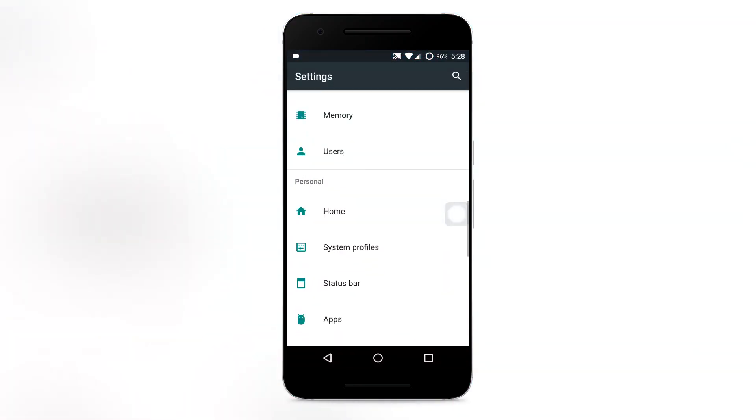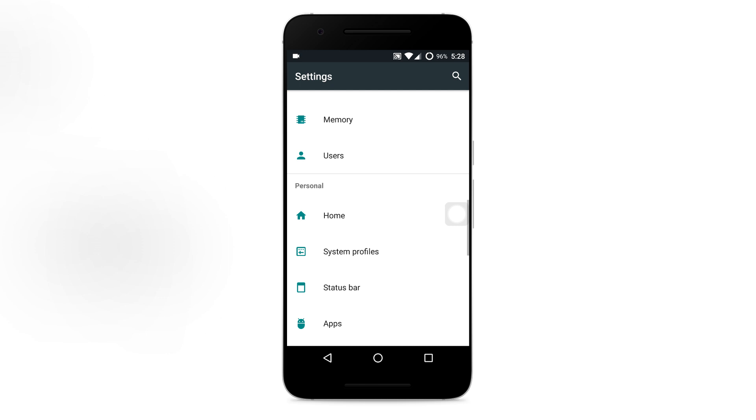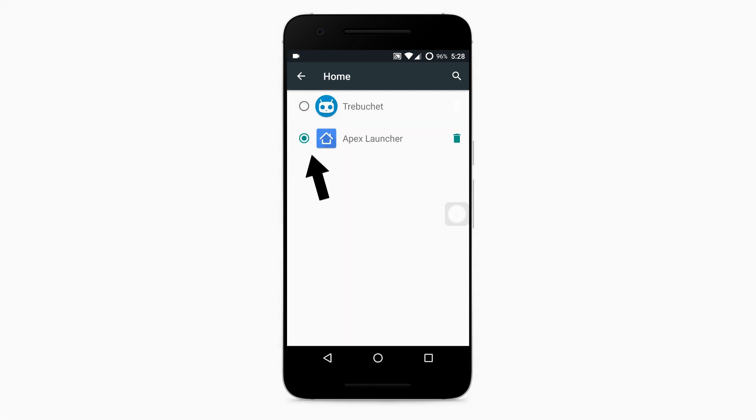After installing Apex Launcher, go to settings, next select home which is under personal menu. And now just select Apex Launcher as your default launcher.